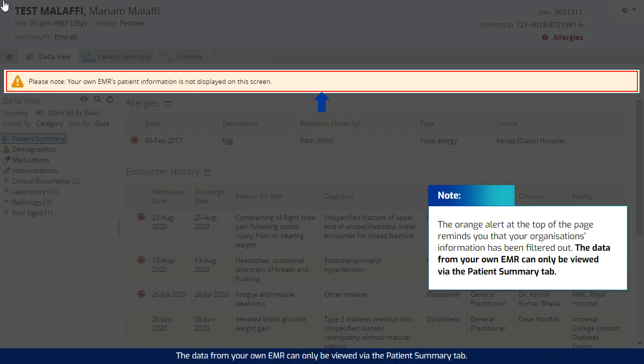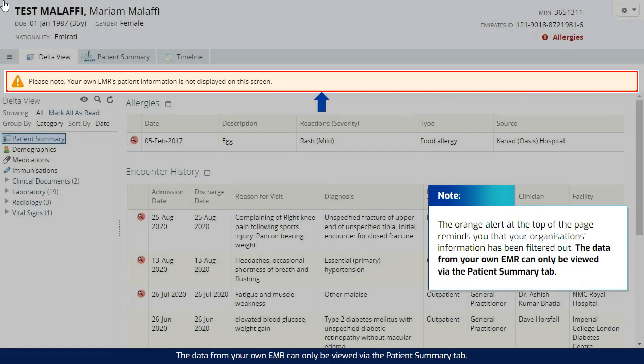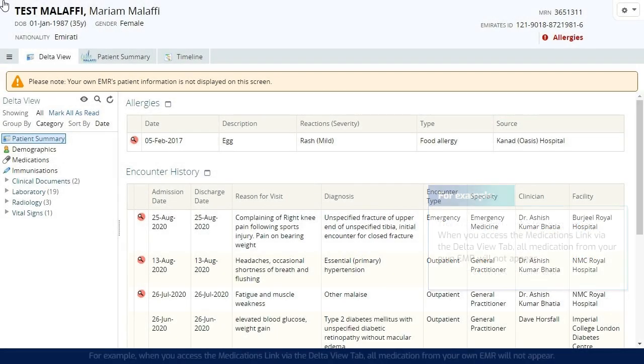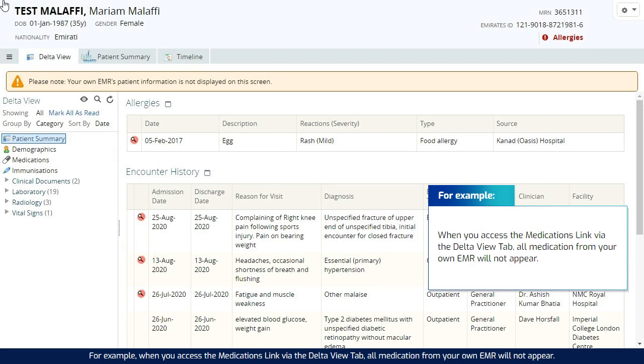The data from your own EMR can only be viewed via the Patient Summary tab. For example, when you access the Medications link via the Delta View tab, all medication from your own EMR will not appear.